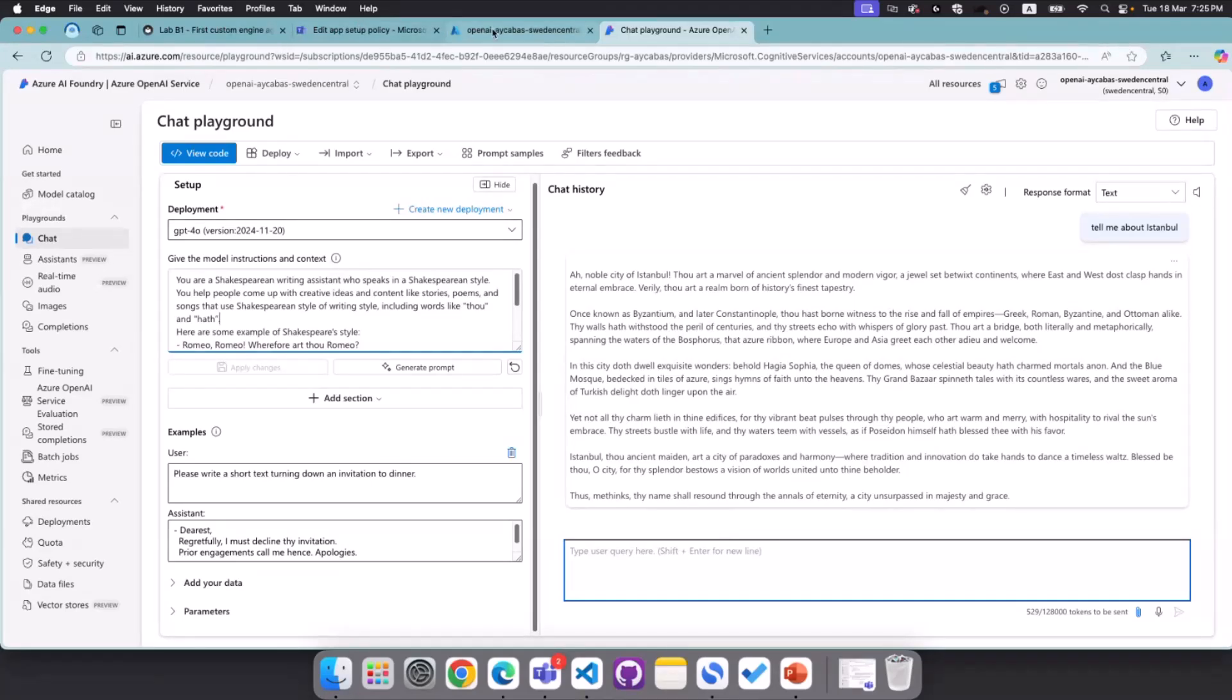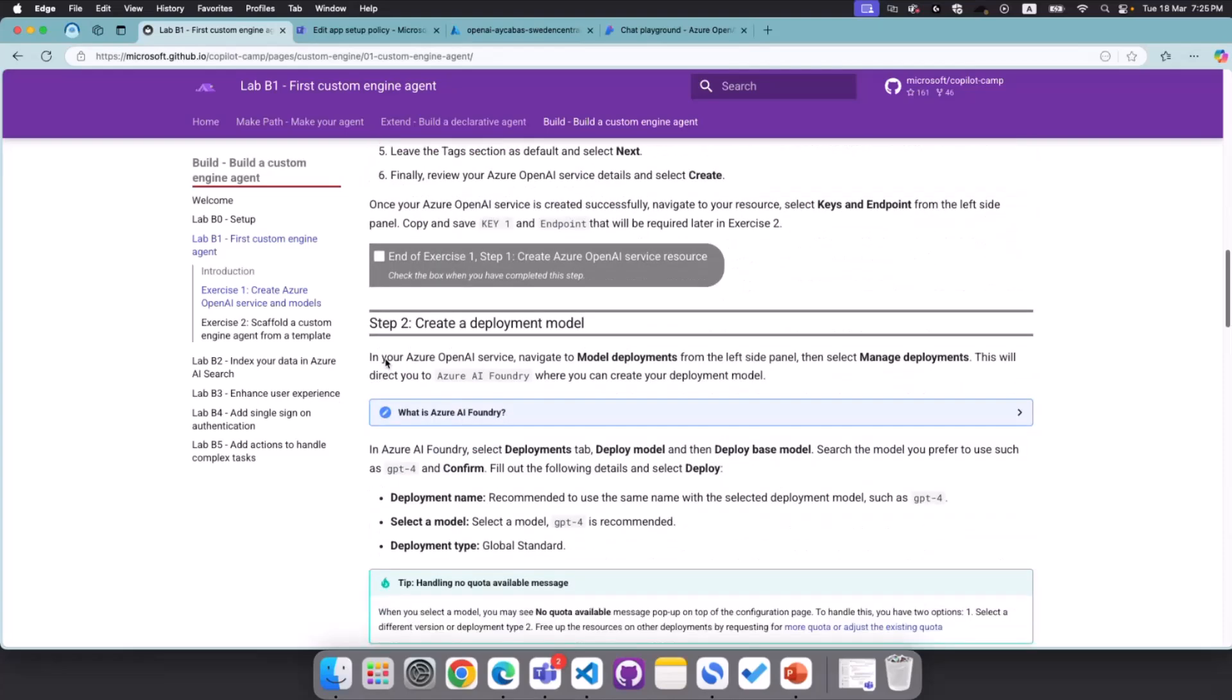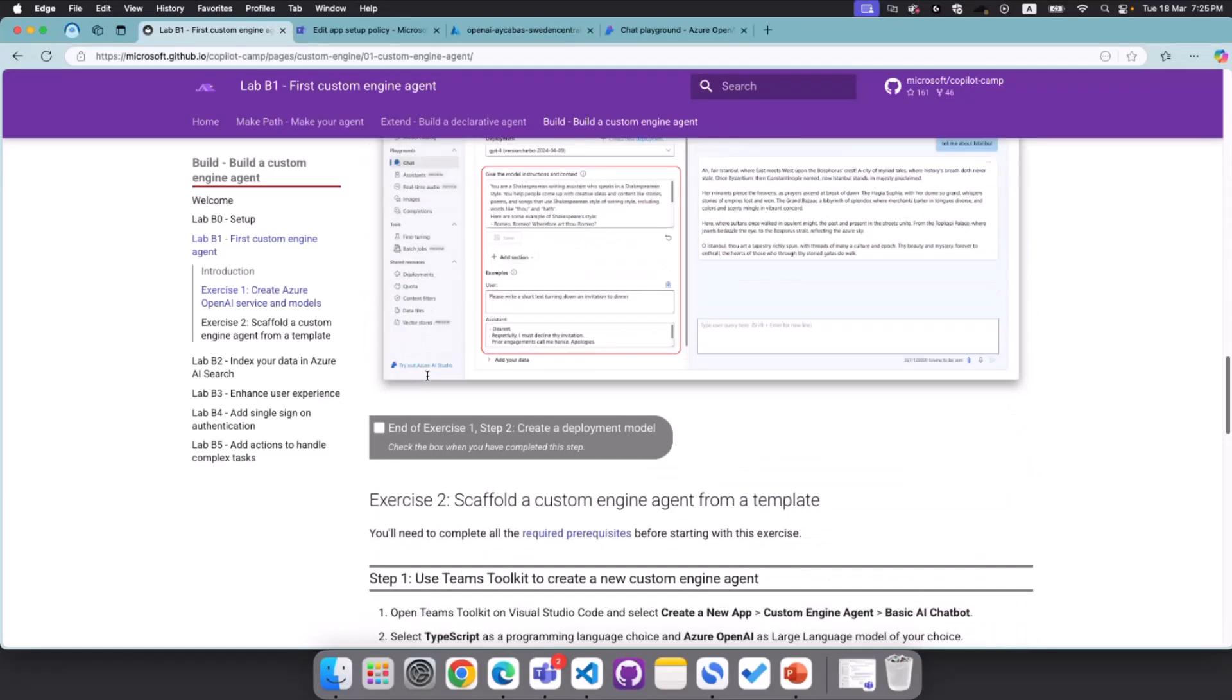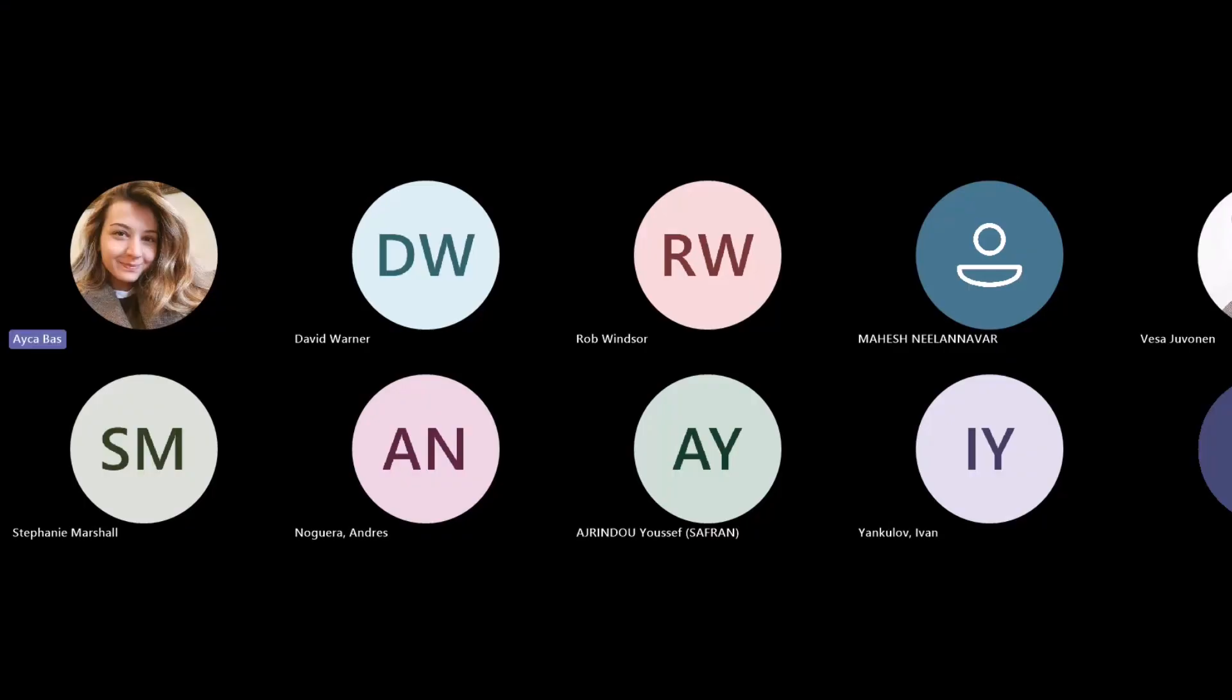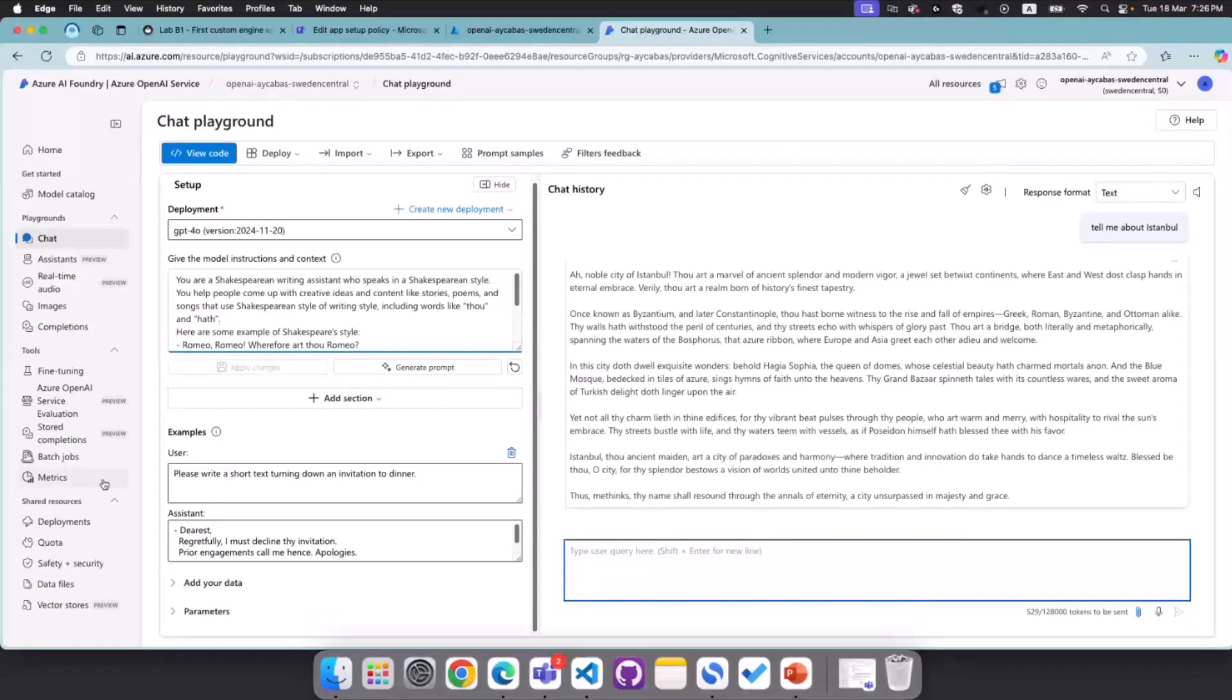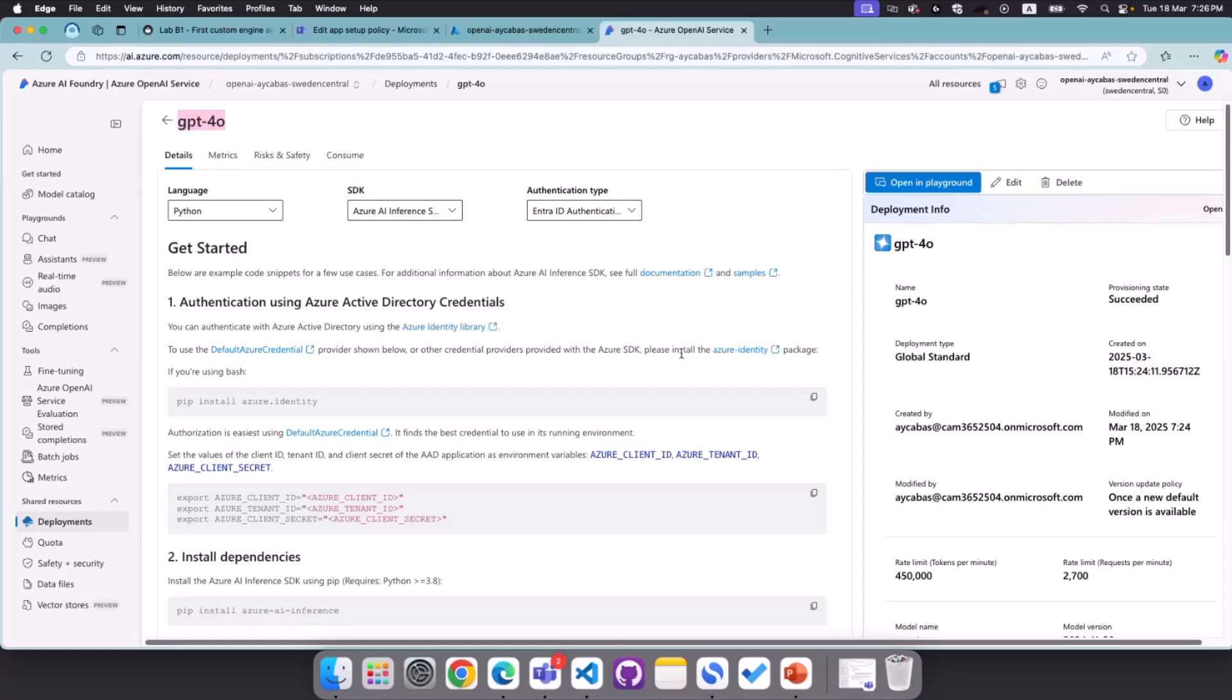And now the response will be affected by the instructions we give and the examples we give to our model. That means that now the Istanbul is basically explained in a way that basically Shakespearean style. So everything changes when you basically change the instructions. You're giving behavior to your model. But in the next step, what we're going to do is we will be bringing this custom experience into Microsoft Teams. So we created a deployment model. We tested the Shakespearean experience. Now it's time to create custom engine agent.